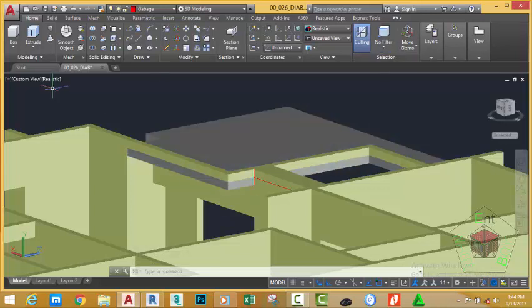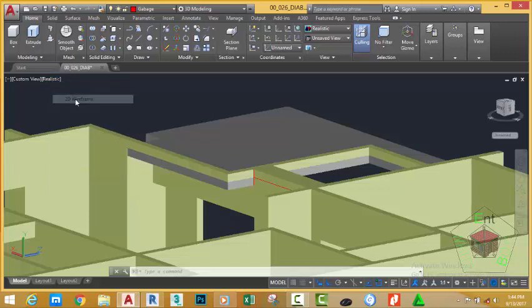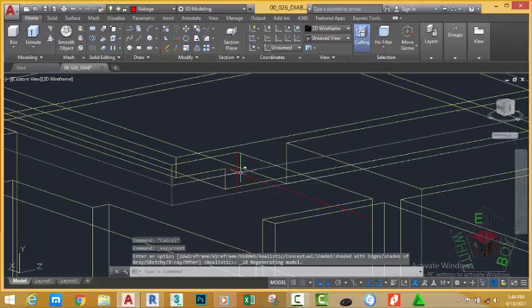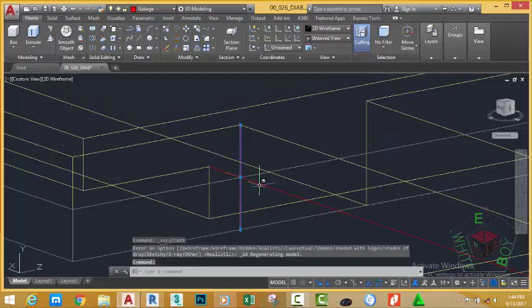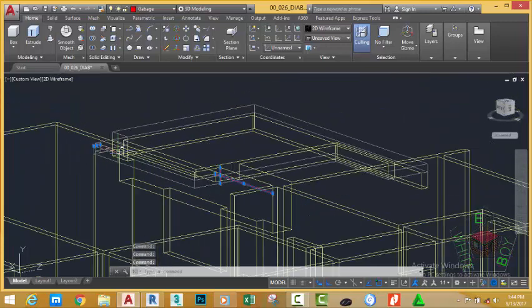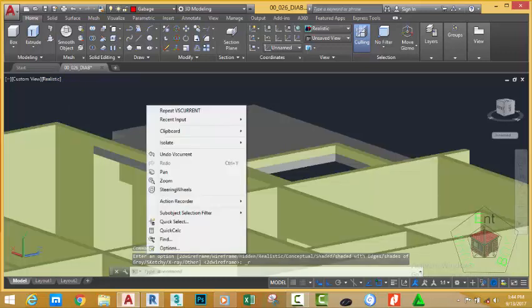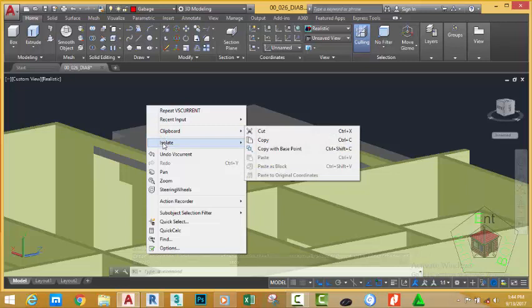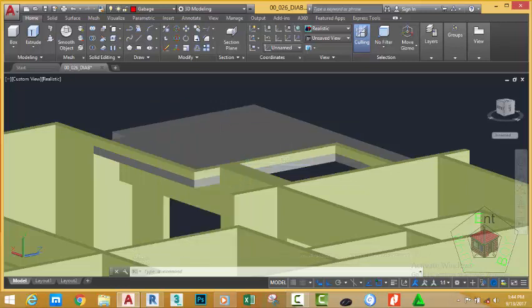Change the Visual Style to 2D Wireframe. Select the edges that you copied recently to complete the Press Pull command and hit Delete. Change the Visual Style back to Realistic, click in the drawing area, then choose Isolate > End Object Isolation.